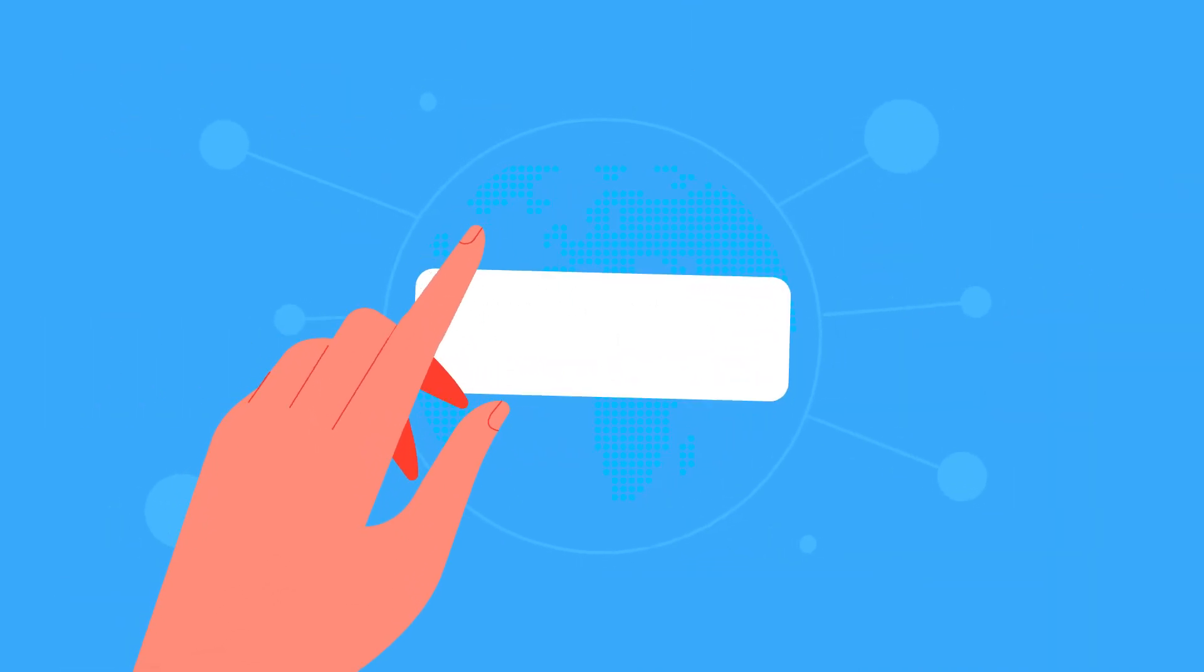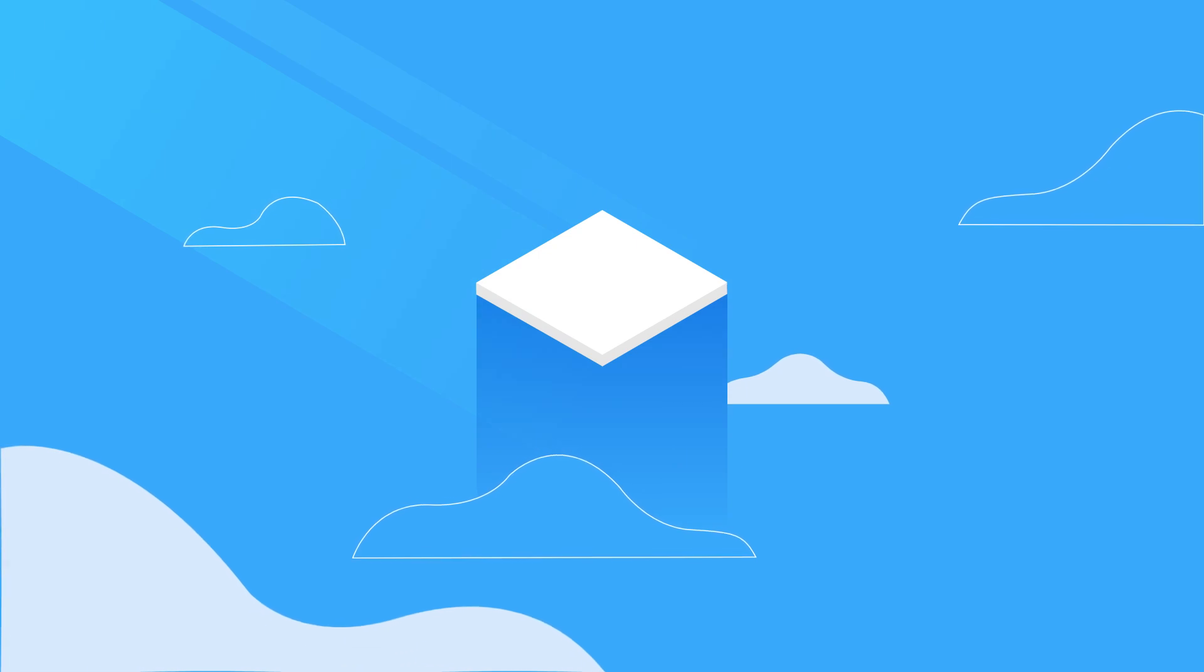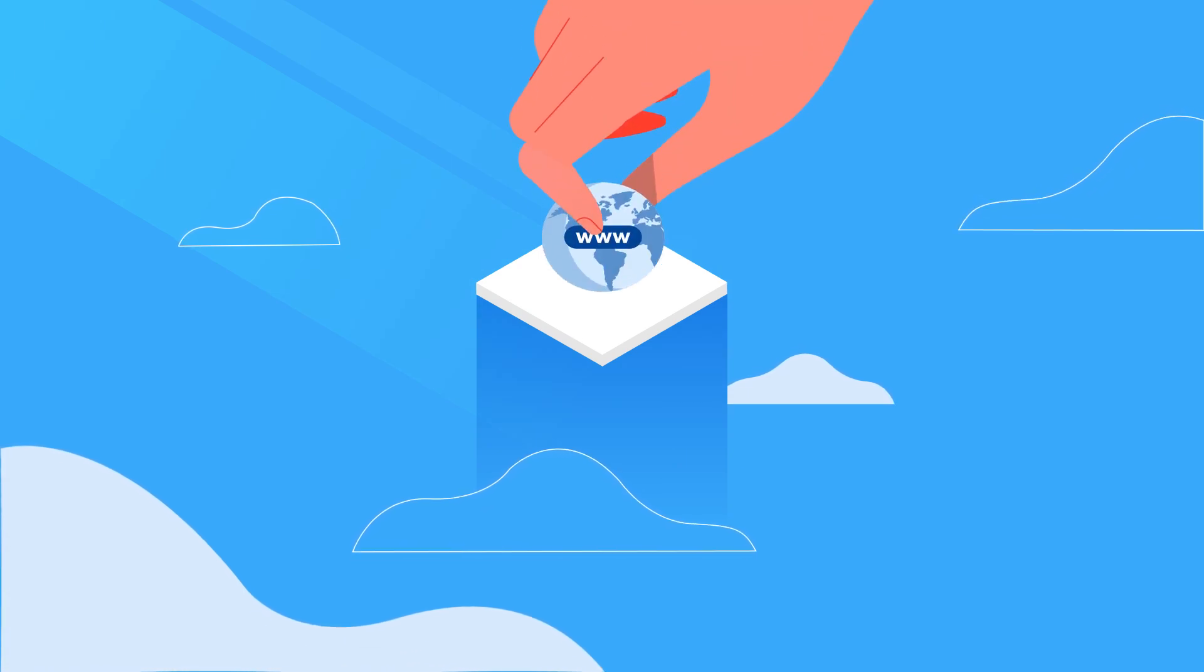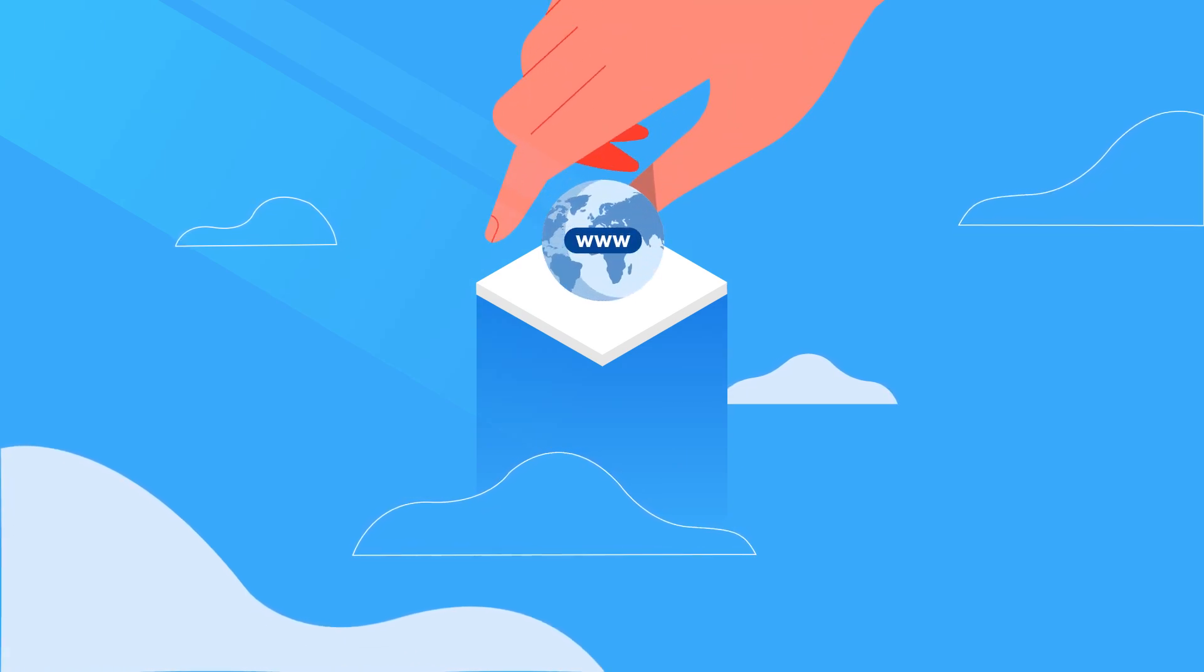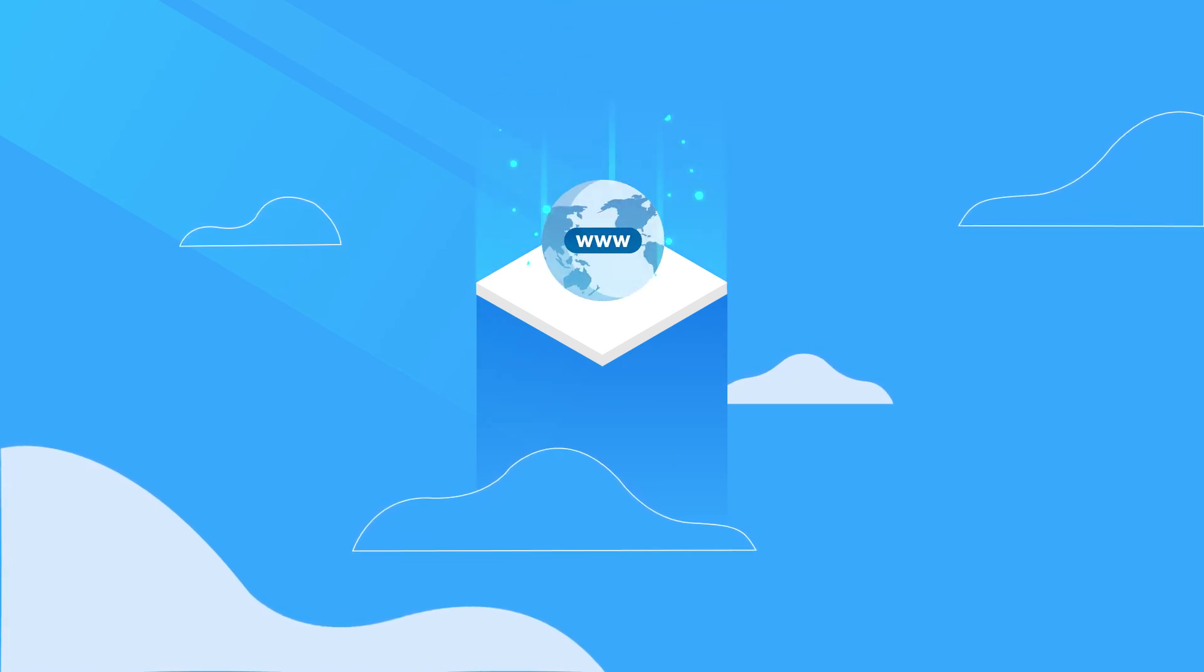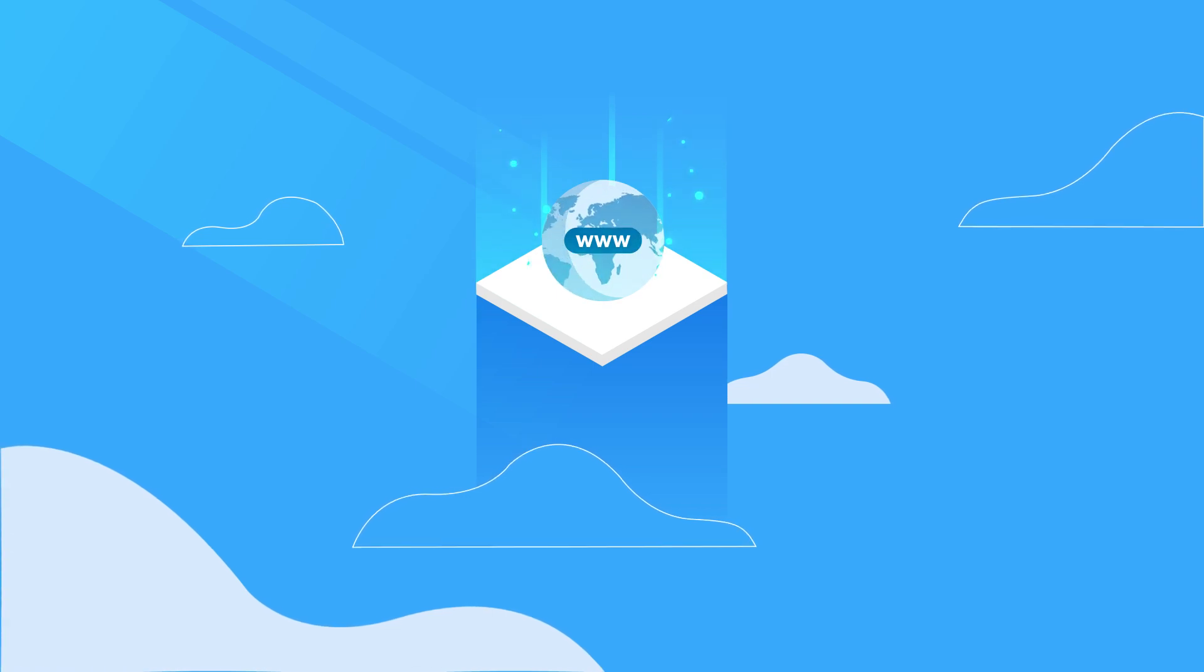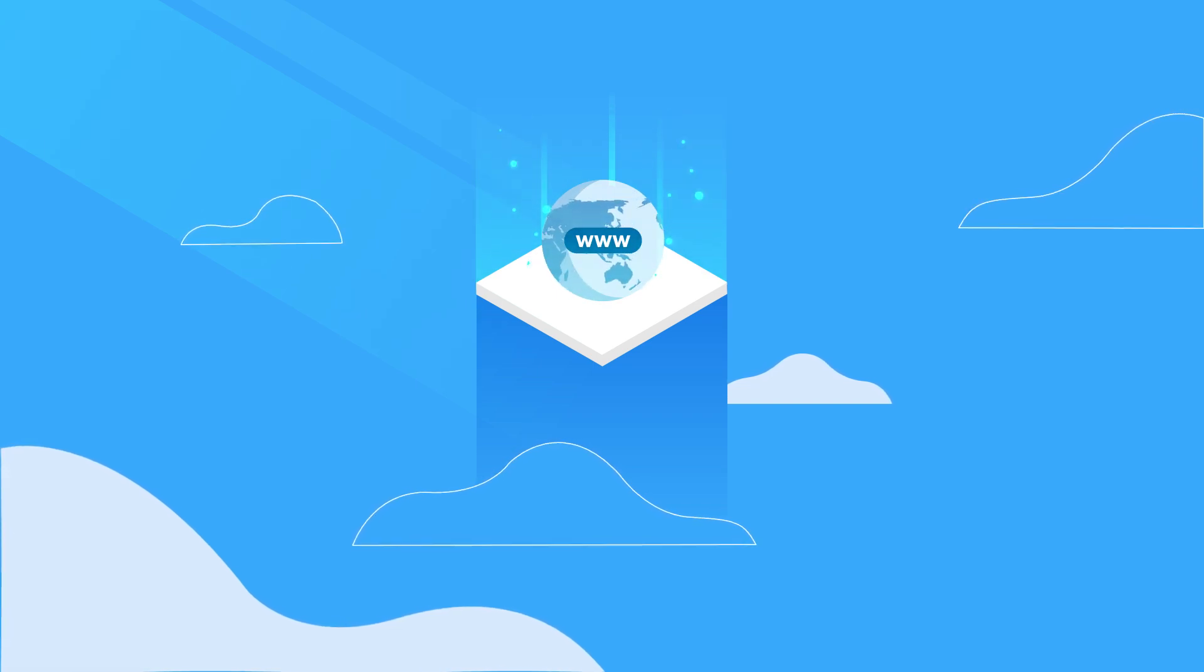When you sign up for your ZeptoMail account, the first step is to add the domain used to send your transactional emails. You are required to verify this domain to start sending out your emails.